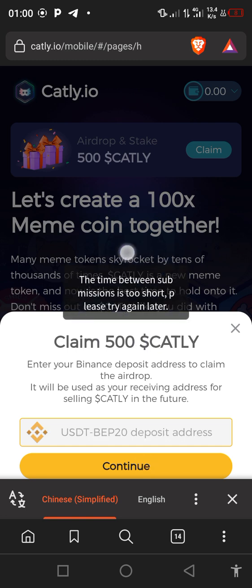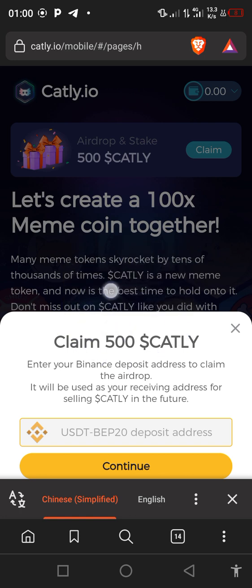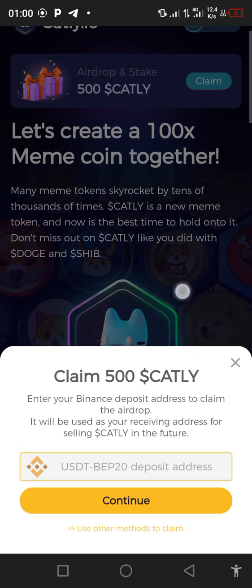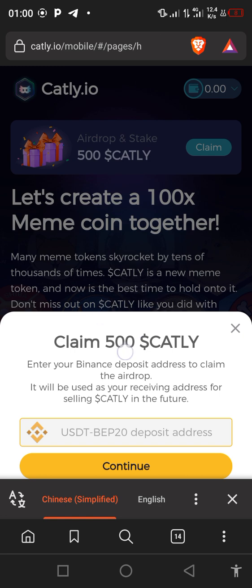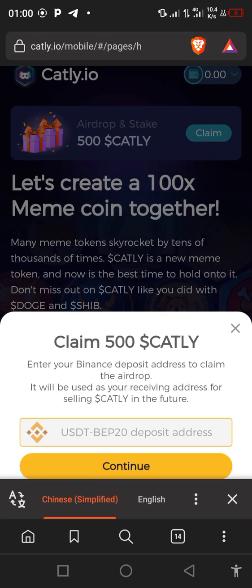So you can see what is written here — the time between submissions is somehow showing. This error message is showing here, which means this first method is not working correctly. But you can try it multiple times — if it works out for you, fine. Then let's check out the second method.